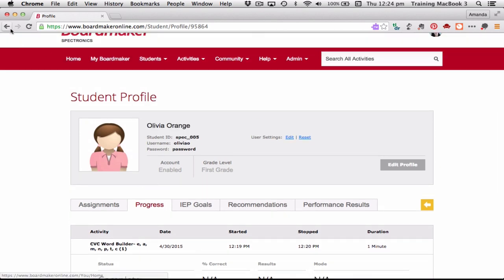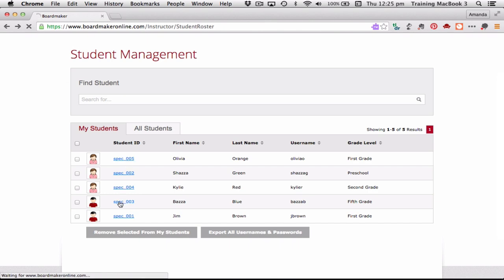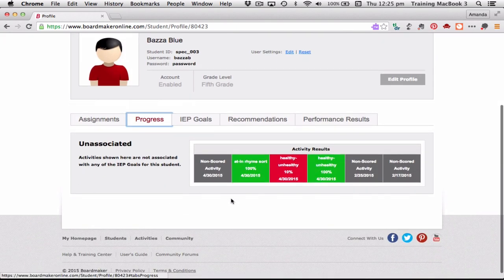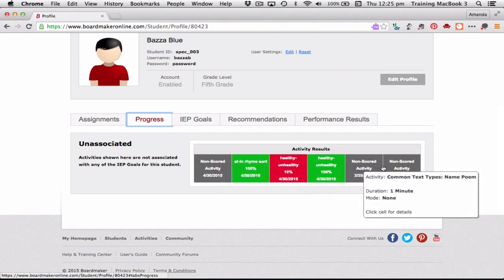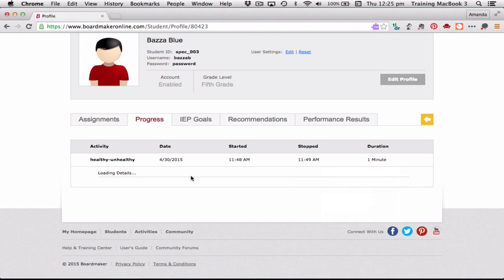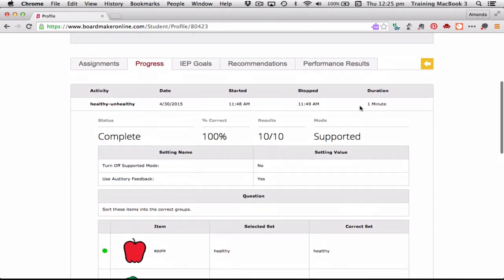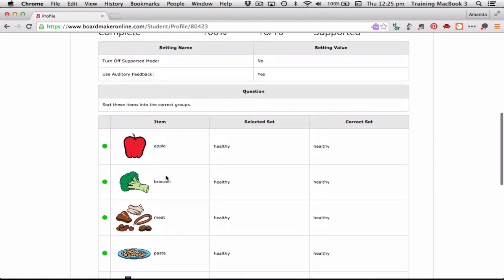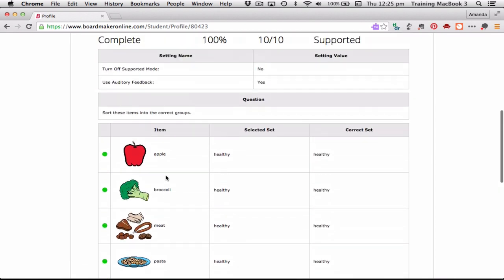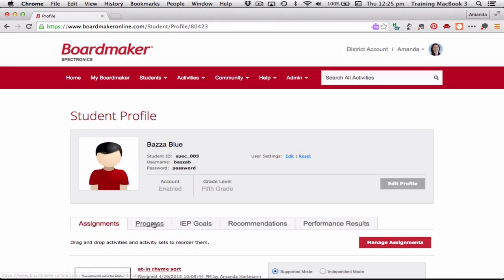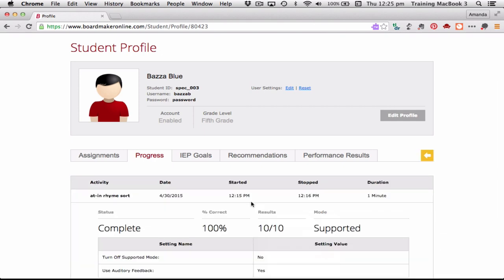Let's go back one level to Baza, because Baza was the other student we logged in as and he had a lot more assignments. Looking at his progress, you can see he has done some non-scored activities — he was reading some activities — and you can see the dates he did them. He got 100% on this activity here. Let's click it to see the details: he did the activity, it only took him a minute, he got 10 out of 10, and he had auditory feedback to help him. His answers are all recorded there and he got them right. Now let's click on Baza Blue, click on Progress, and look at his 'at-in rhyme sort' — it has the information showing which ones he got correct.